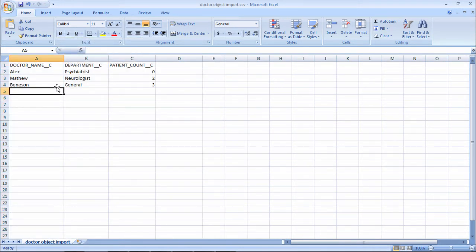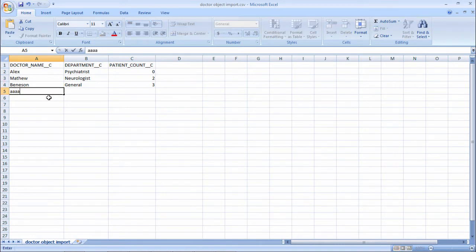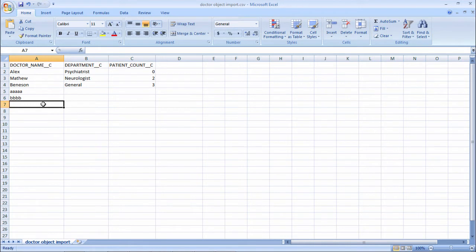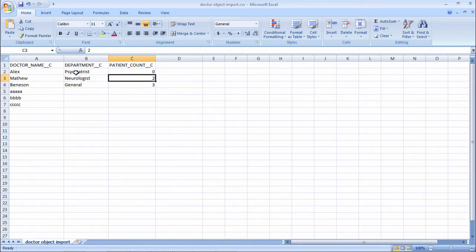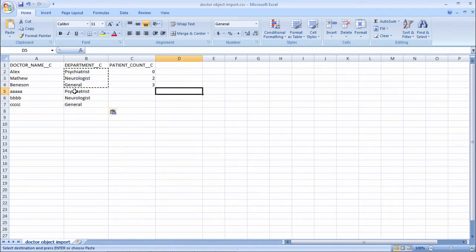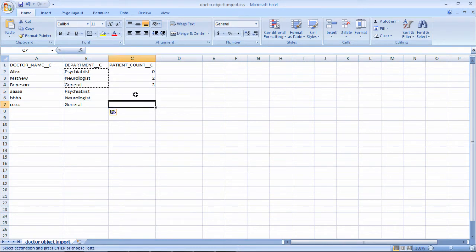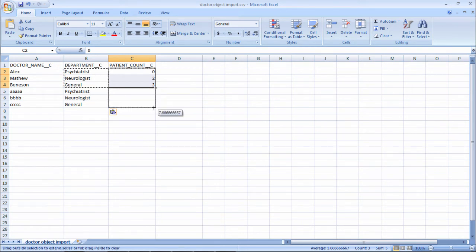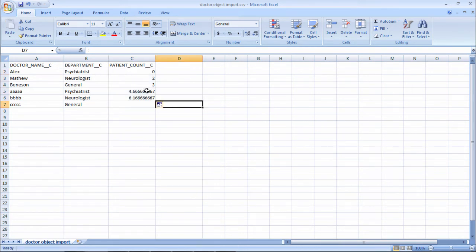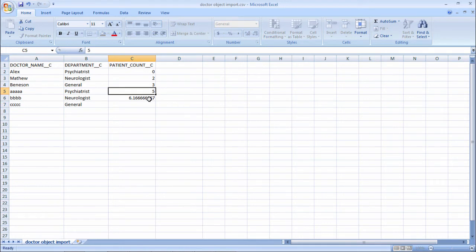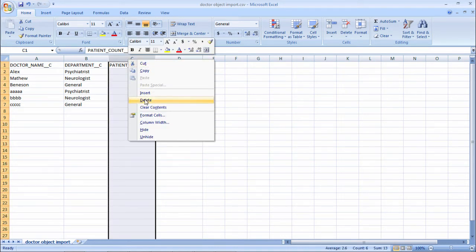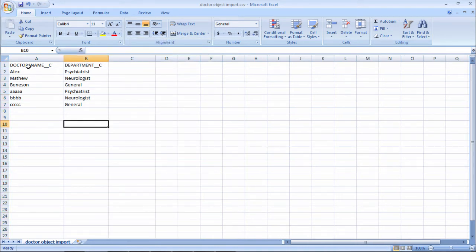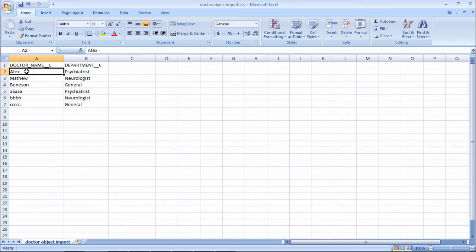Some names are there. Now I want to include some names. I just pasted this. Consider this is my new file. I want to upload this file in the doctor object. I will remove this one. Let me upload only doctor name and doctor departments. Consider that I have some file.